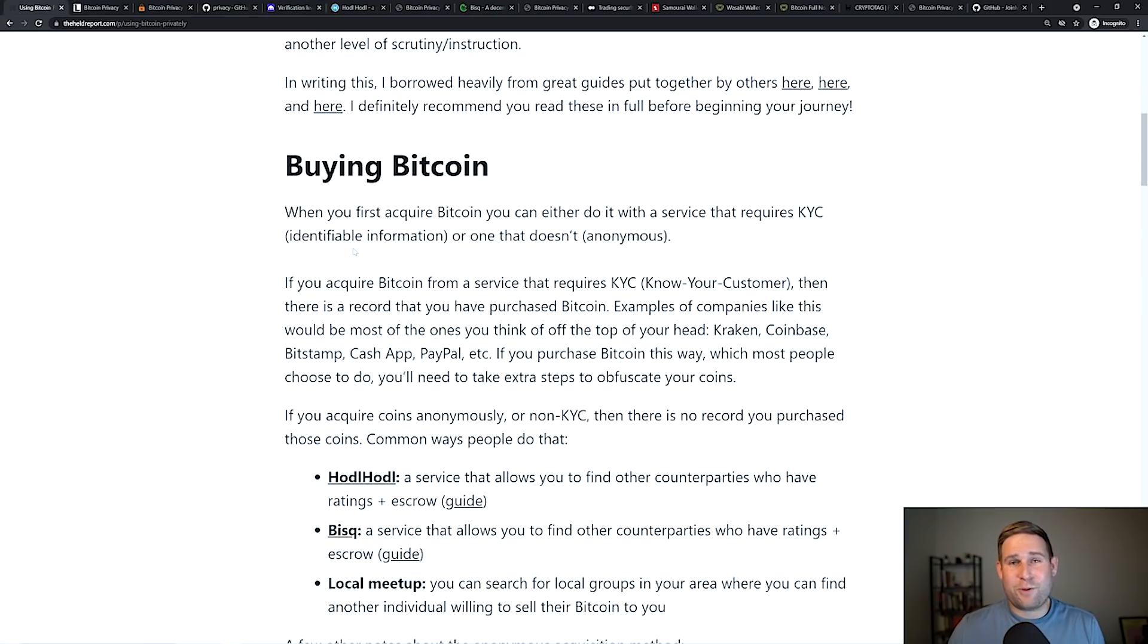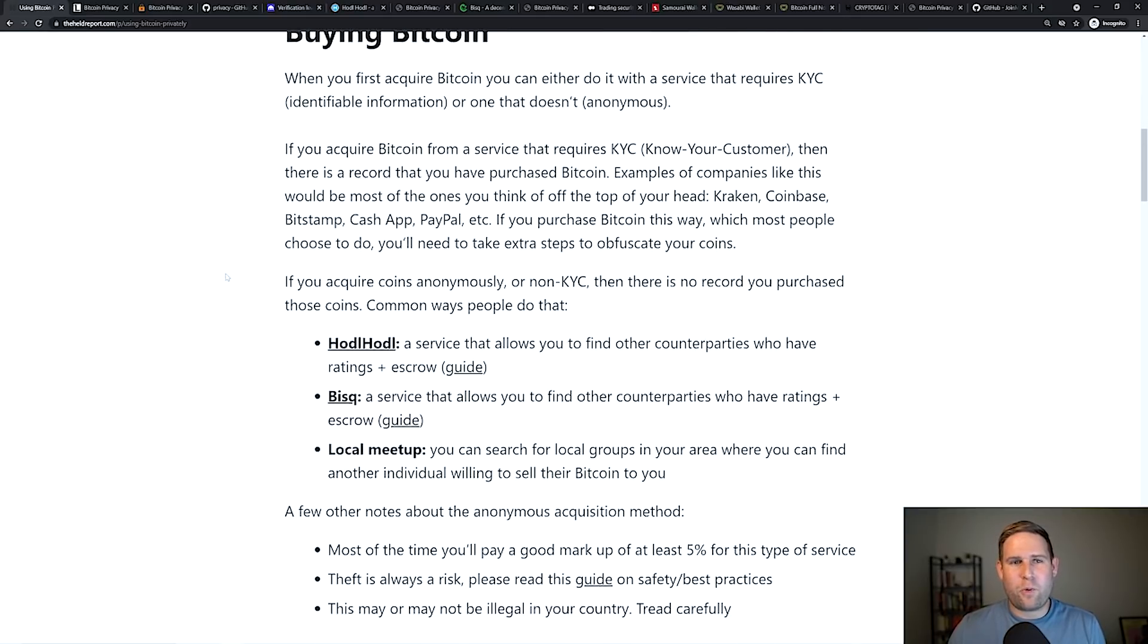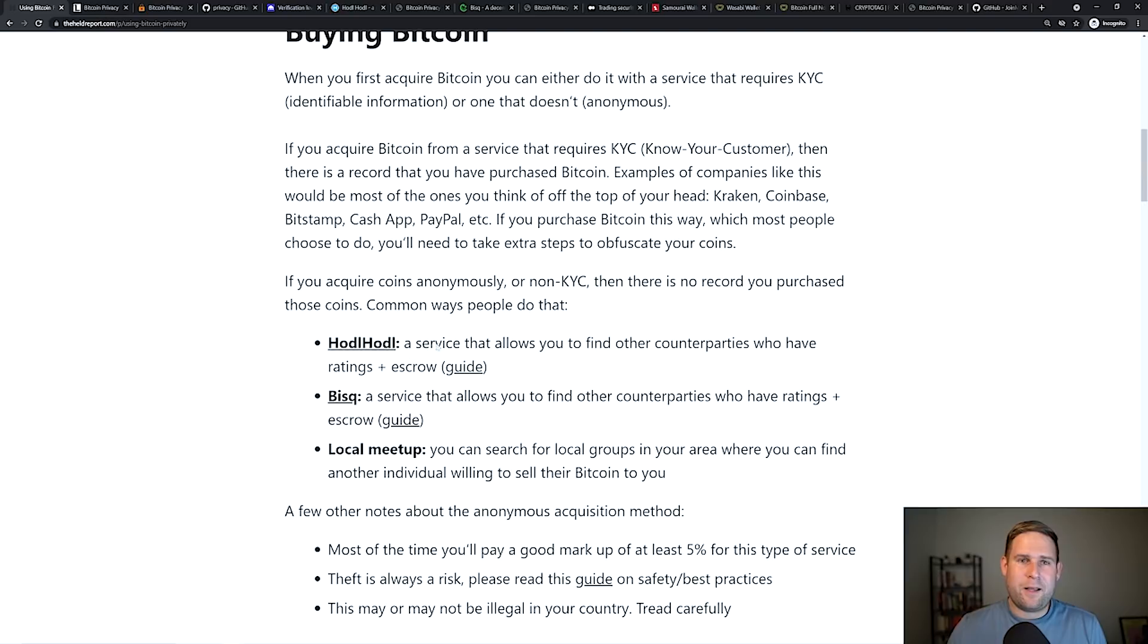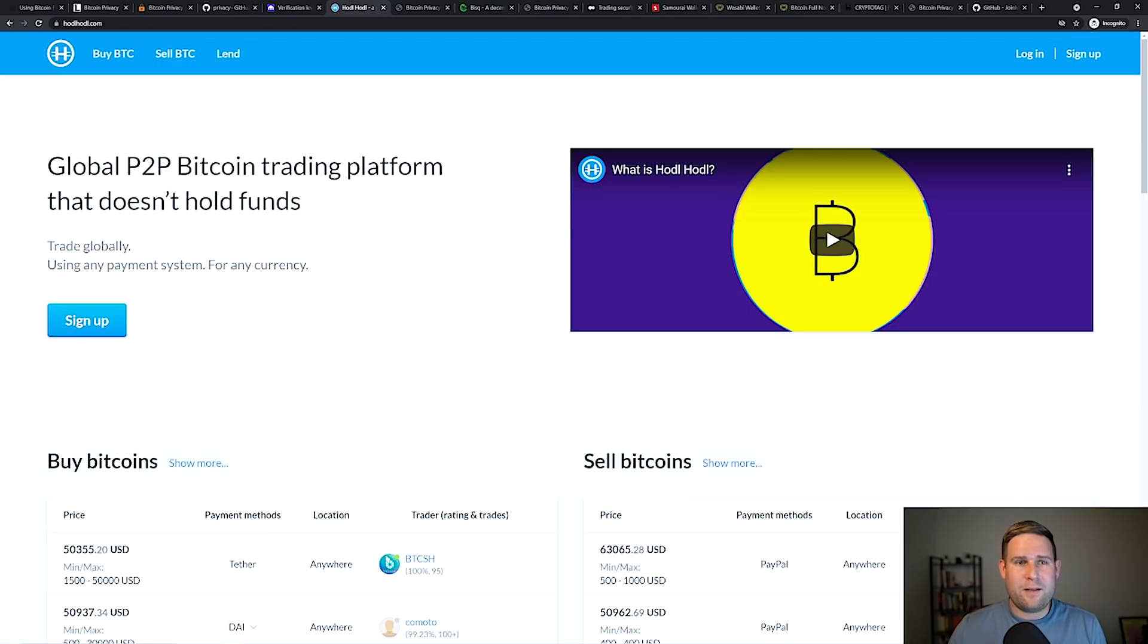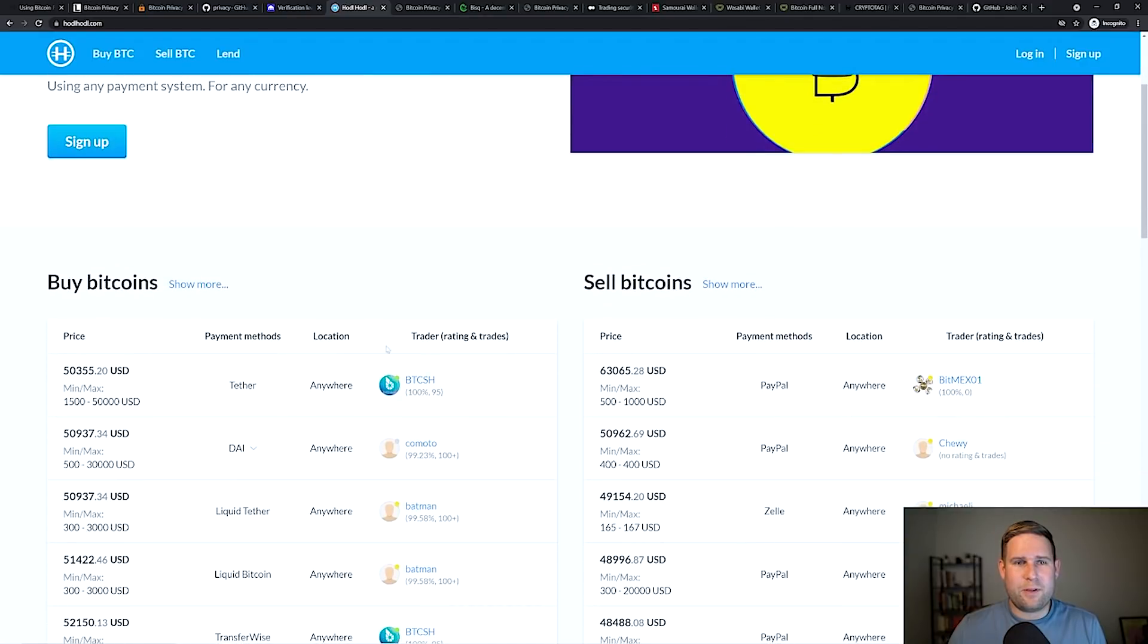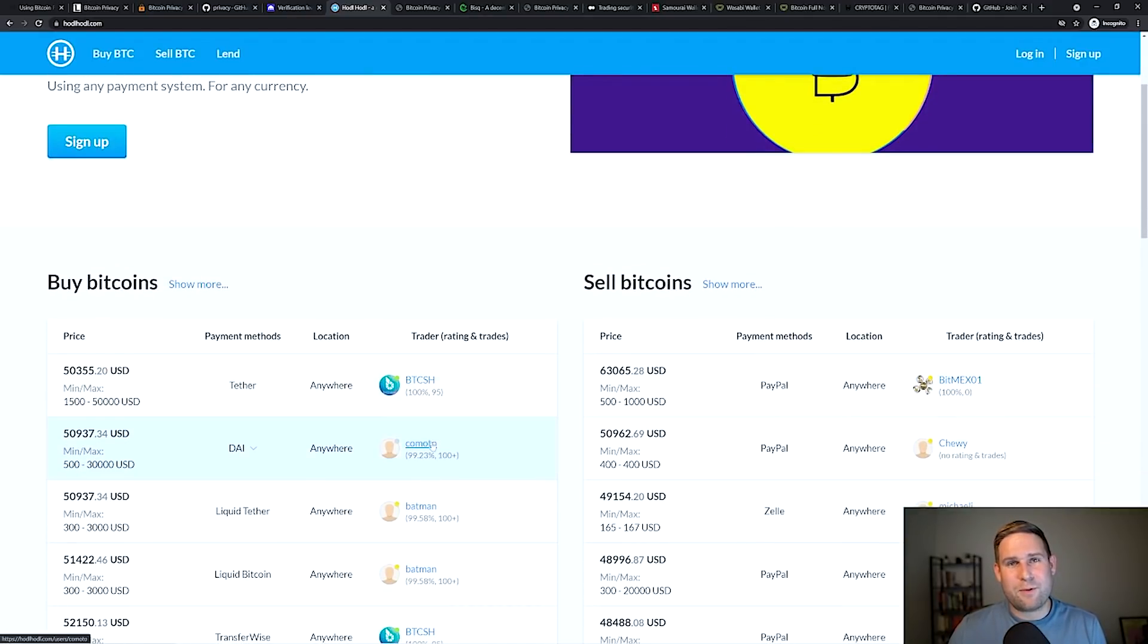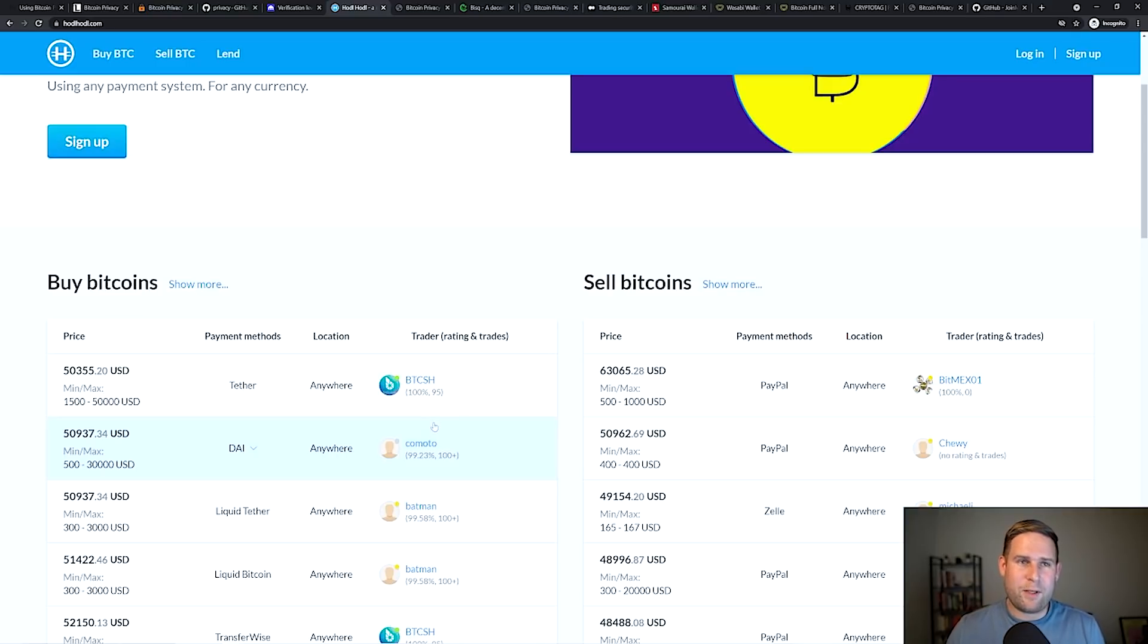Obviously, when you're trying to transact in the most private manner possible, that's not the best way to acquire coins. The best way to acquire coins would be services like HODL HODL, a service that allows you to find other counterparties. And what's really cool about that is they have a built-in rating system. So these are pseudonymous names. These aren't people's real names. They come with ratings, so you can have some measure of trust when you transact with them.